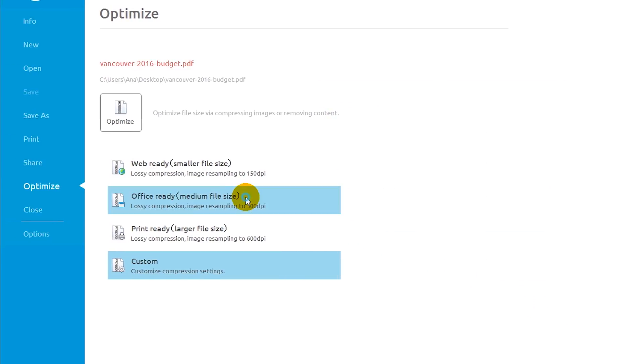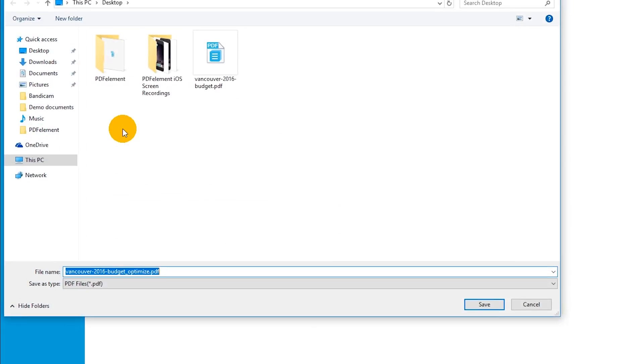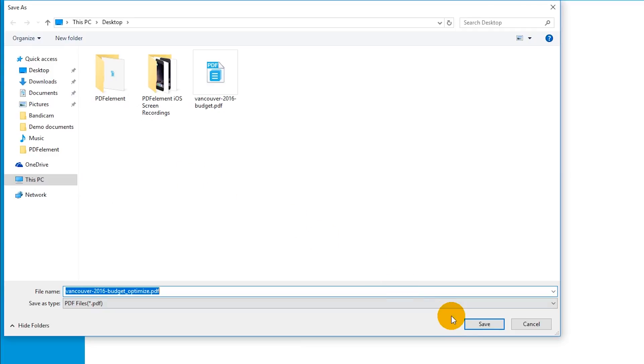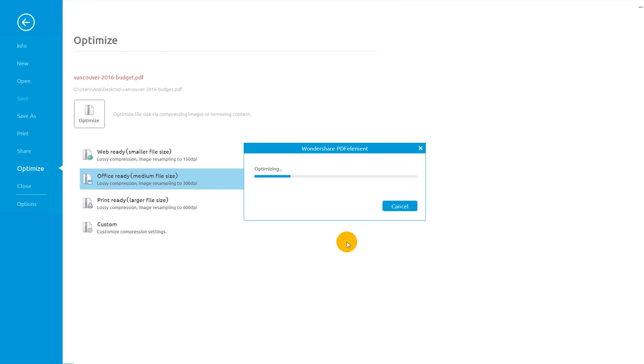For this video, I'll select OfficeReady, then click Optimize. My PDF document is now smaller than the file size I started with.